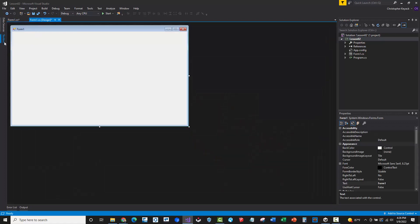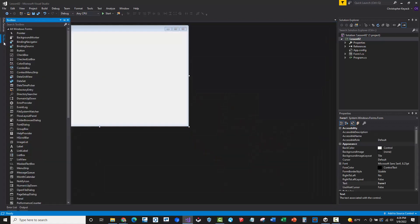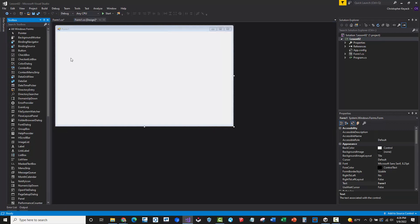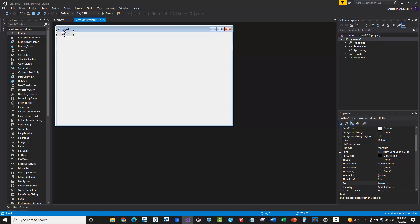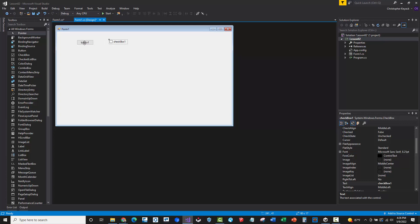So watch this. If I go to toolbox here and open it up, you might see this by default. You can double click and a button will be added to your form. Or if I double click, a checkbox will be added to my form.